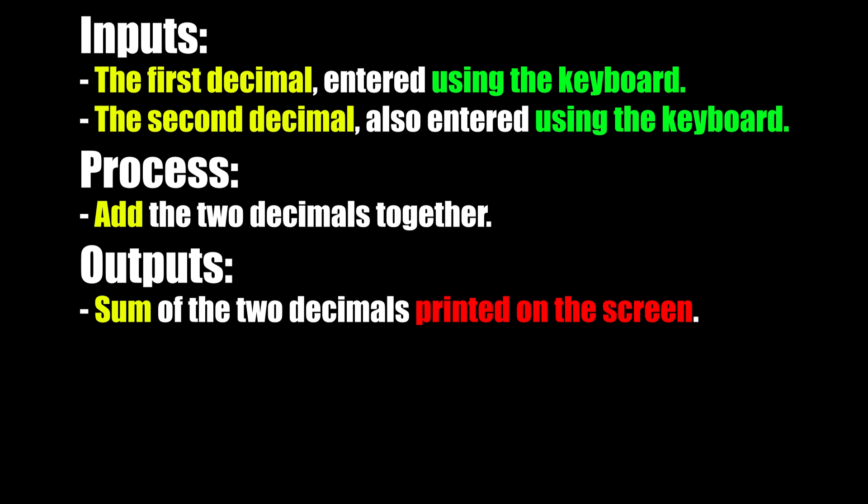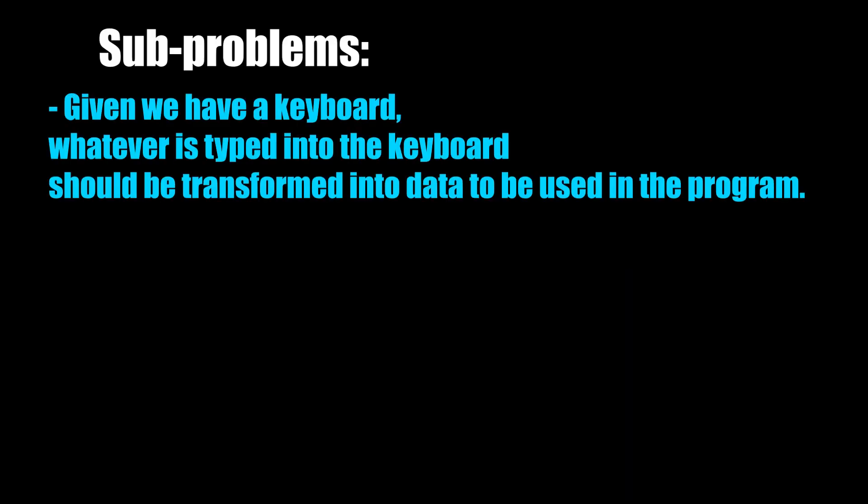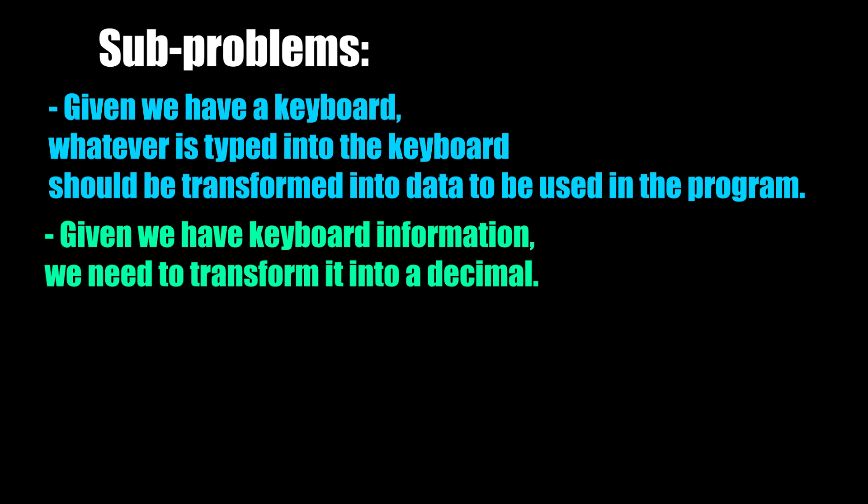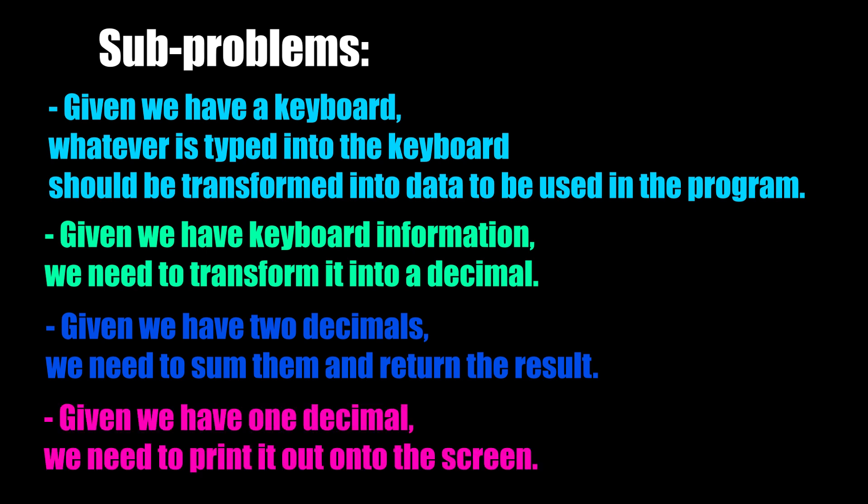So deceptively, this one problem seems to have a whole host of sub-problems that come with it. So we need to break the problem down. Here's how I would break the problem down: given we have a keyboard, whatever is typed into the keyboard should be transformed into data that can be used in the program. Given we have keyboard information, we need to transform it into a decimal. Given we have two decimals, we need to sum them and then return the result. Given we have one decimal, we need to print it out onto the screen. Overall, each problem can be solved one at a time.